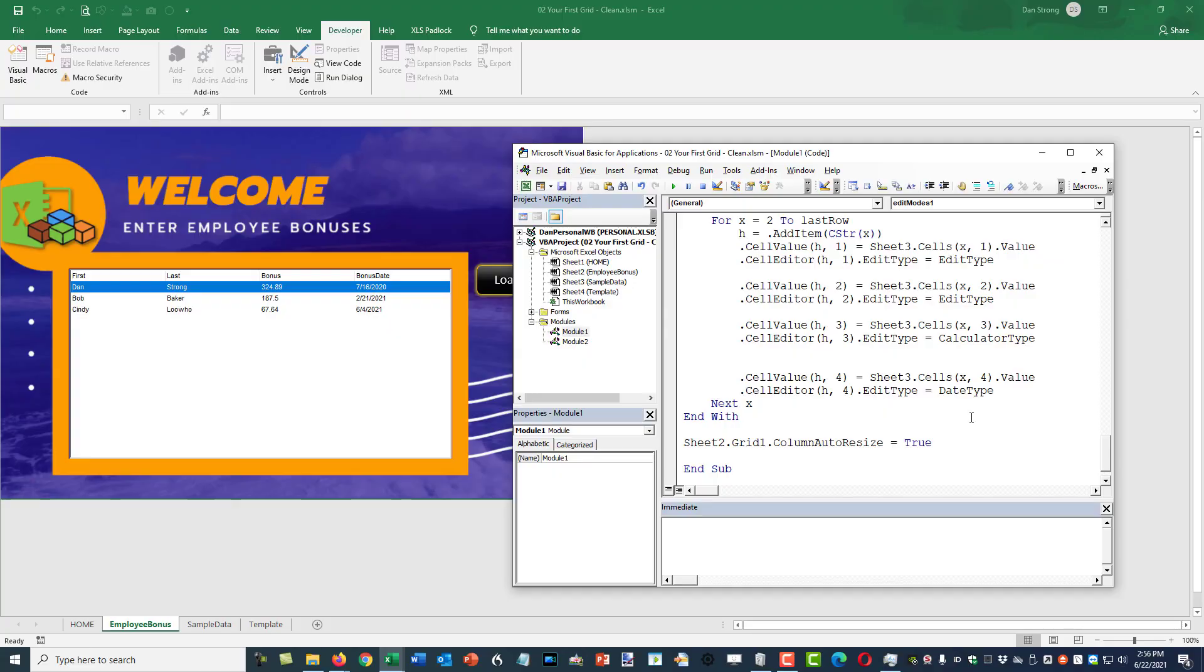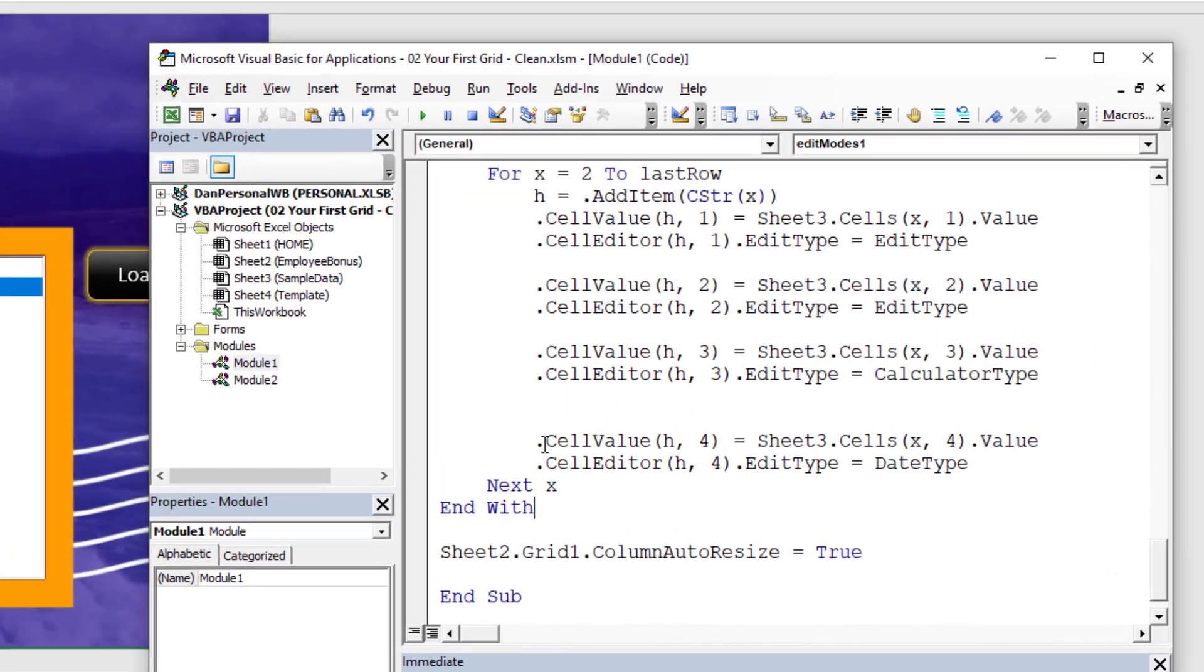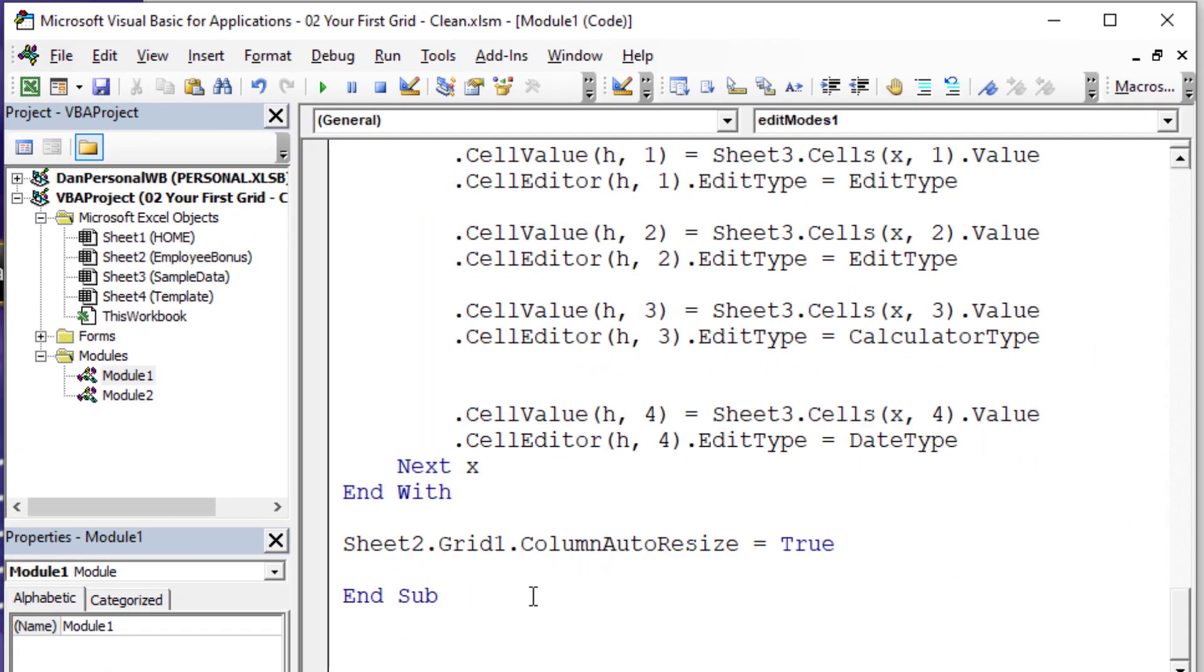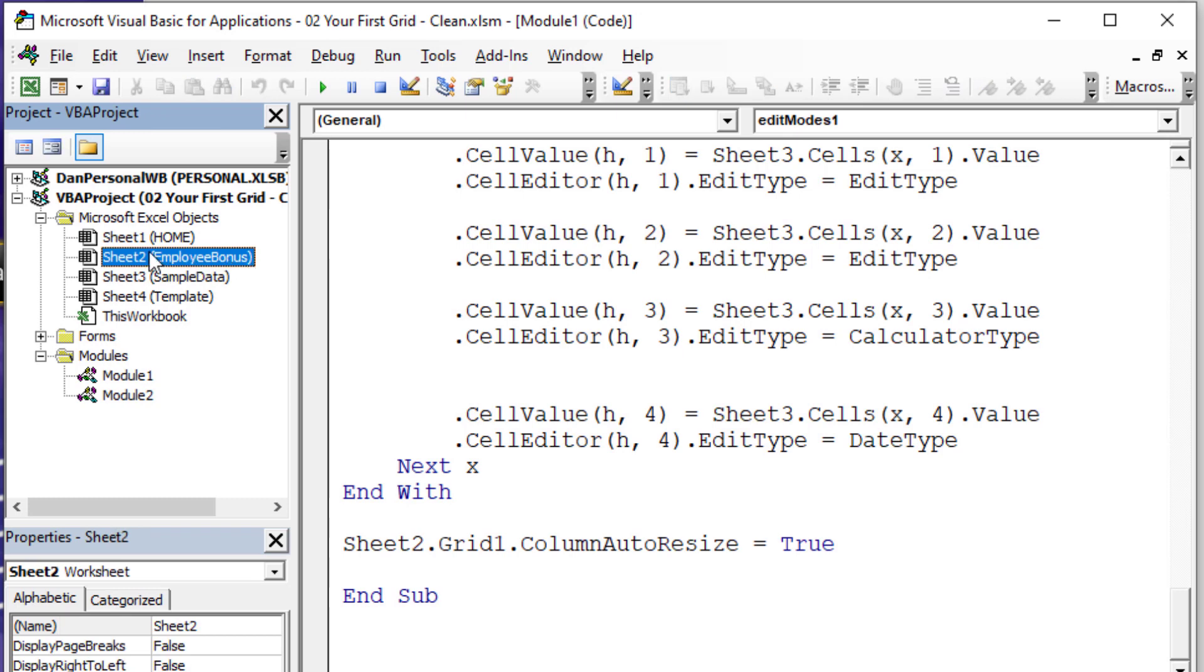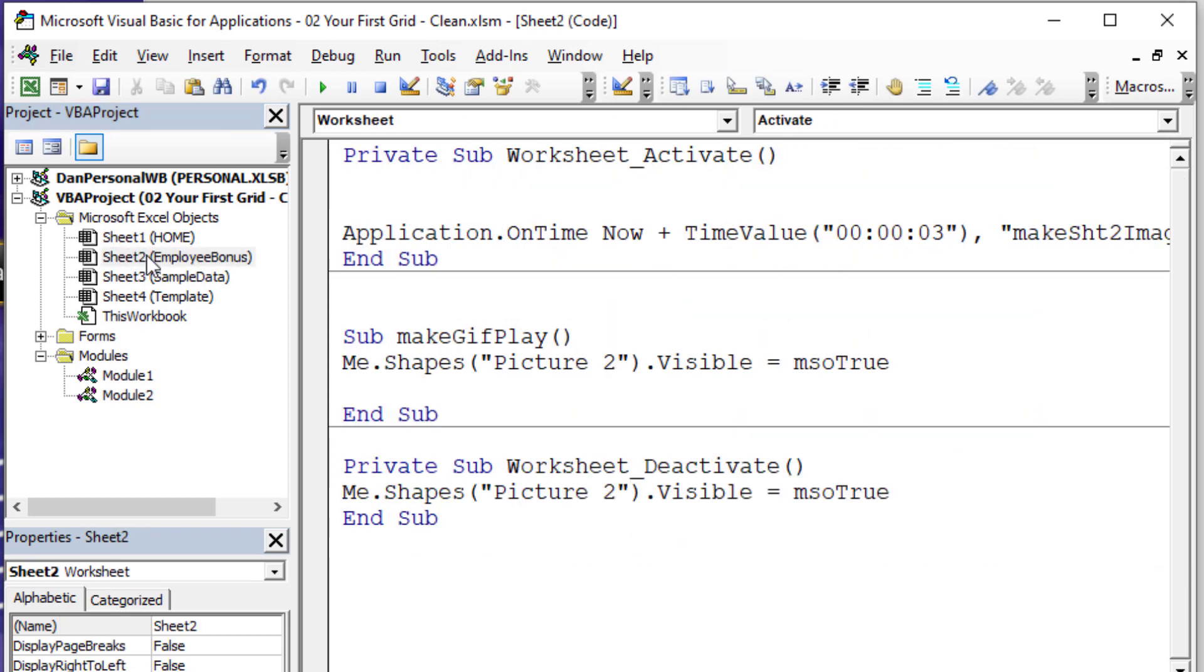Now that we have the ability to edit certain cell items inside our new grid, I'm going to introduce you to some important events that the grid has to offer. In this case, we're going to be triggering the change event. So it only triggers when an editable cell is edited or changed. We're not going to be able to write these events in a standard code module. We need to go to the worksheet that we're dealing with. So in this case, the employee bonus sheet is sheet 2.